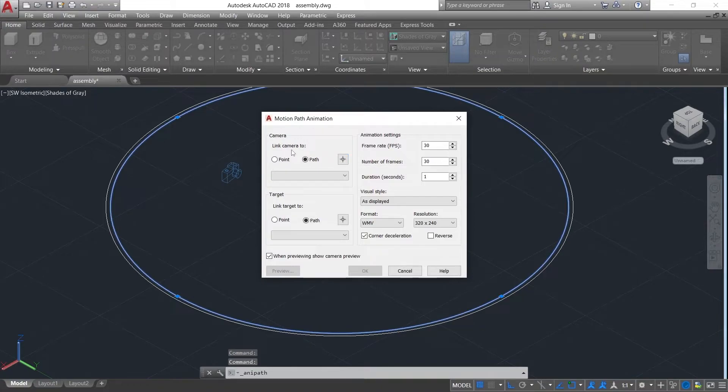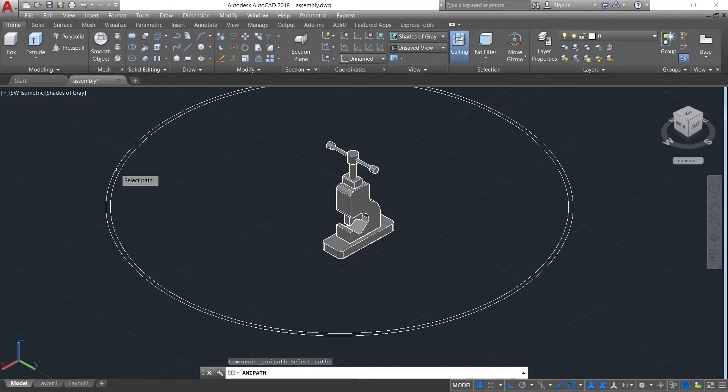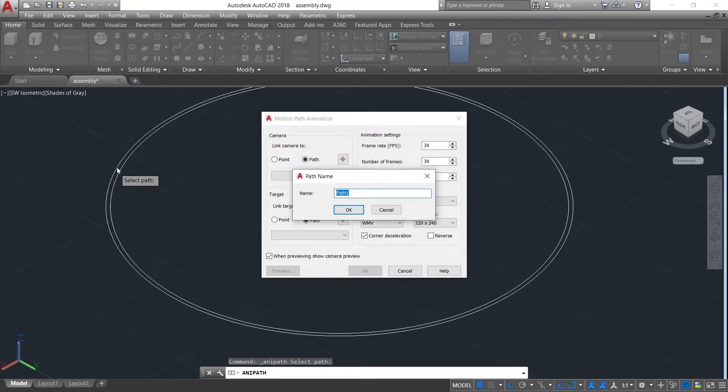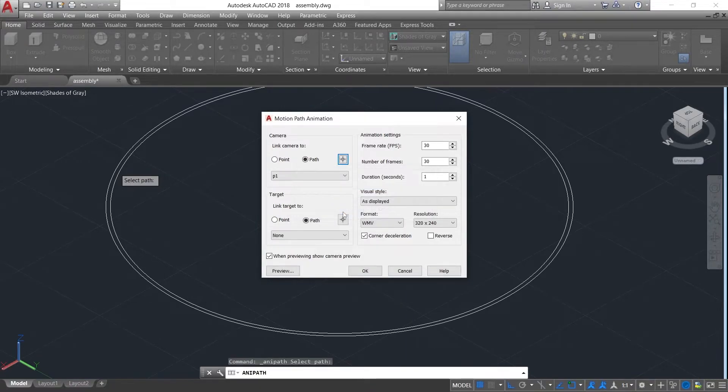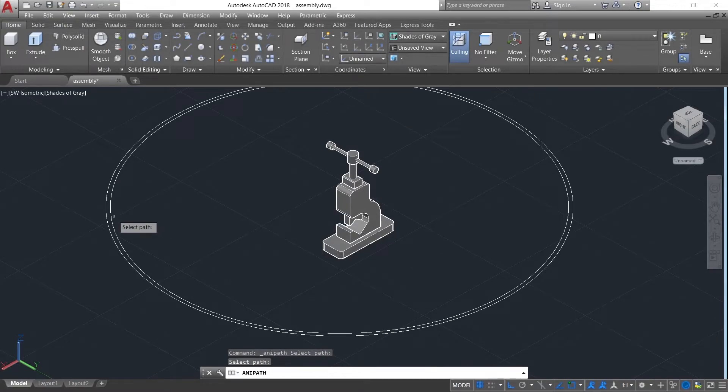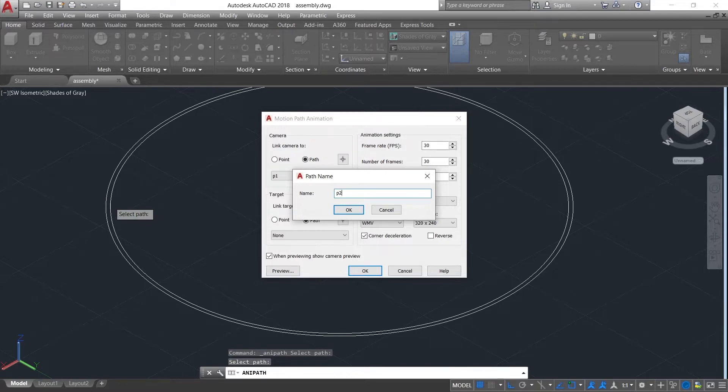To link it, select the path. Give a name P1, click on OK. Now click the target path. Giving the target path and naming it as P2.